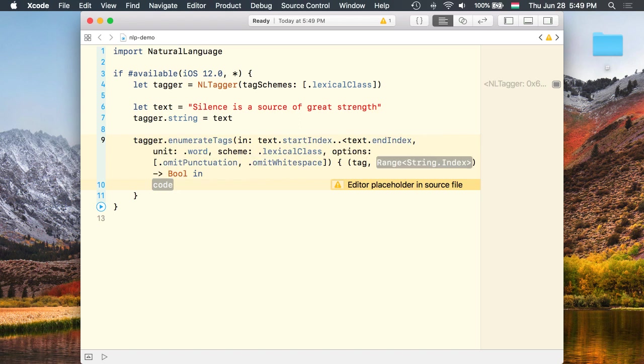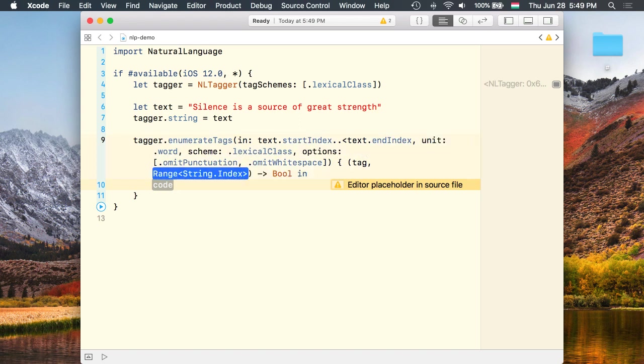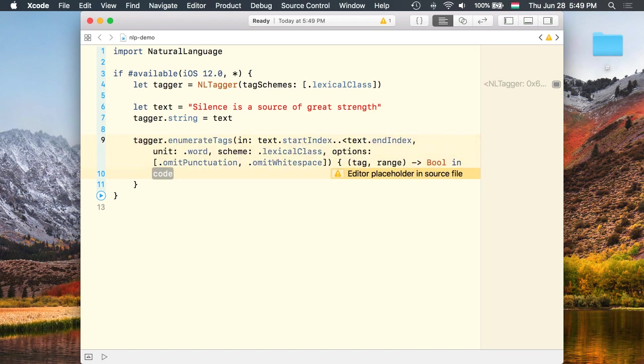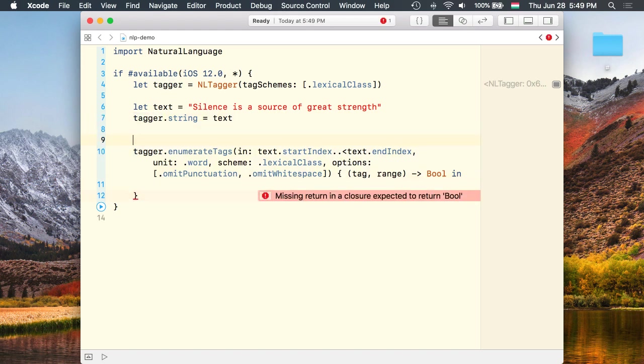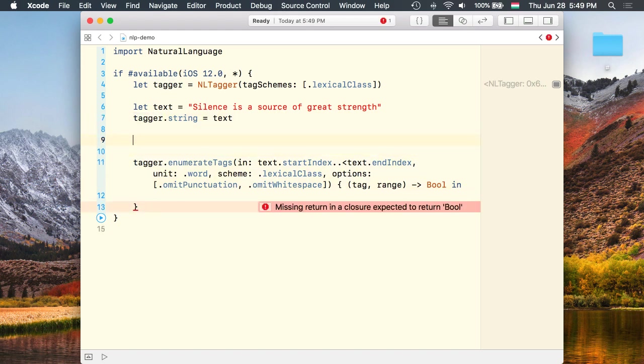In the closure we get the tag and the range as we iterate through the tags. We'll need a string to collect the results. Let's call it result equals an empty string.